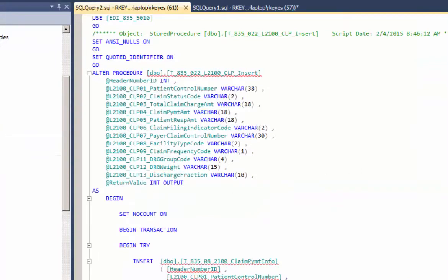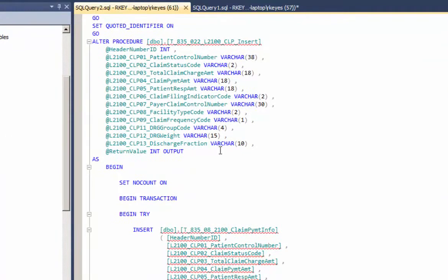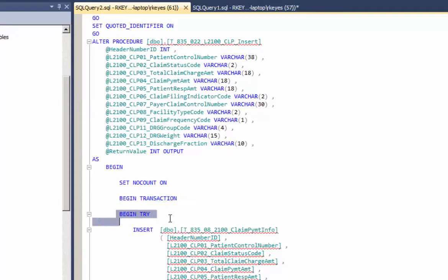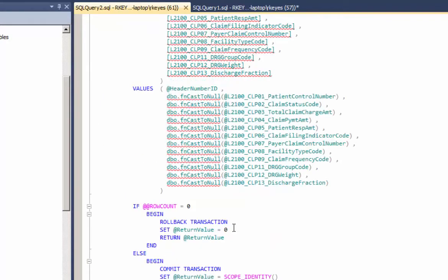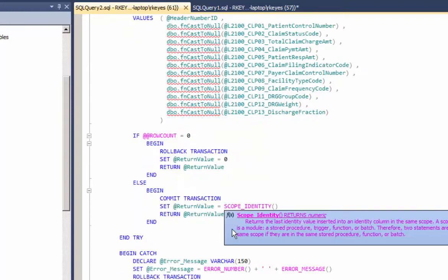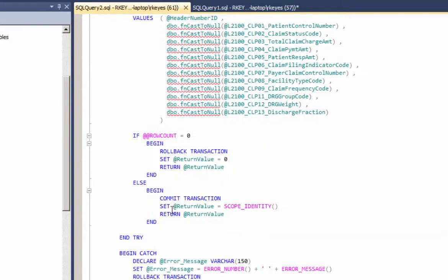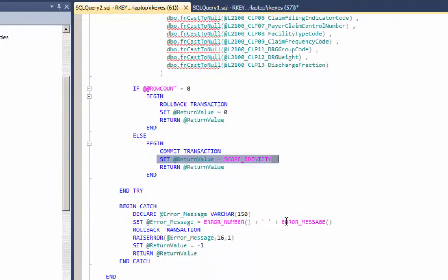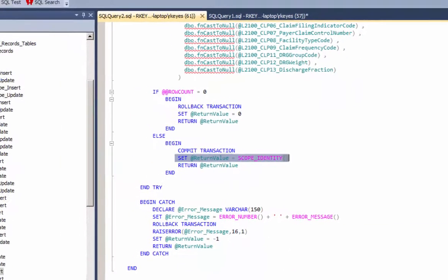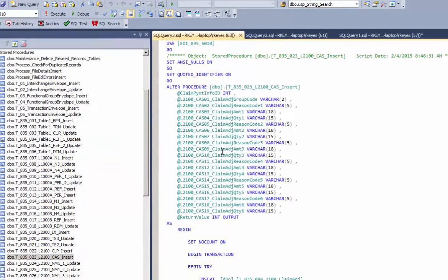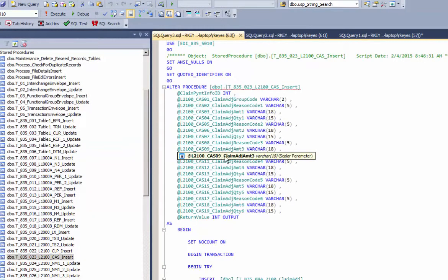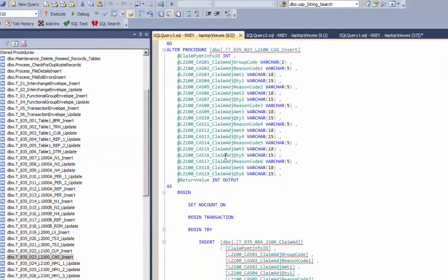And you'll see that each of the stored procedures is in a transaction as a try and catch block. And when I insert a record, I use the scope identity function to get the auto identity that's generated. The primary keys are auto identities, integer types.